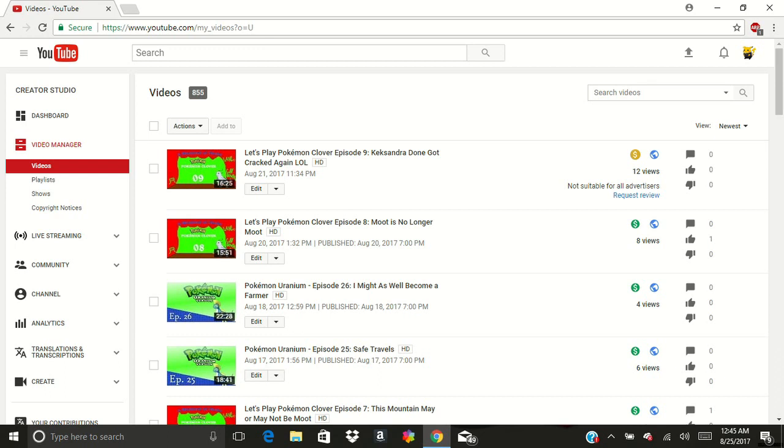I'm kind of worried that it's going to just leave a bad mark on my channel eventually, including content ID and all that. And I don't know, it just seems really, really weird.